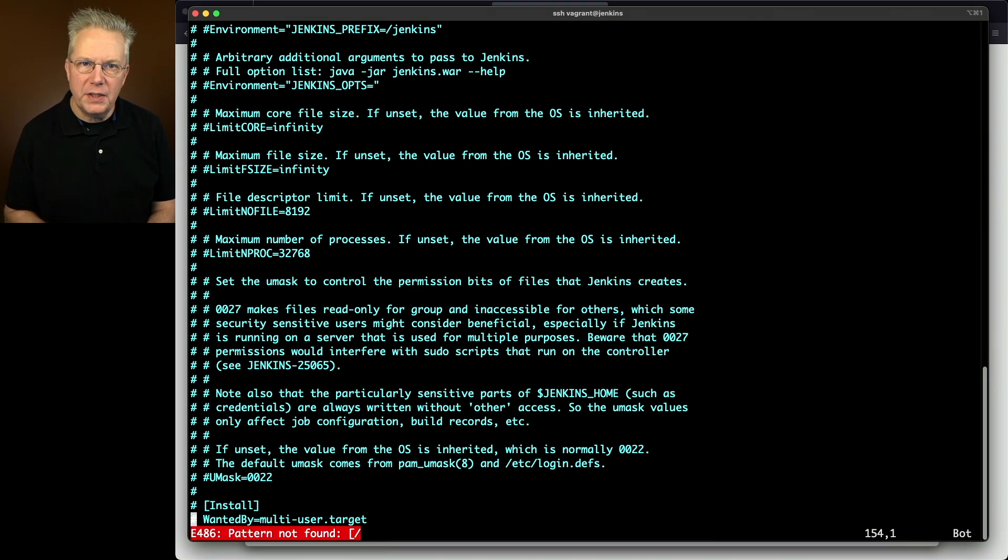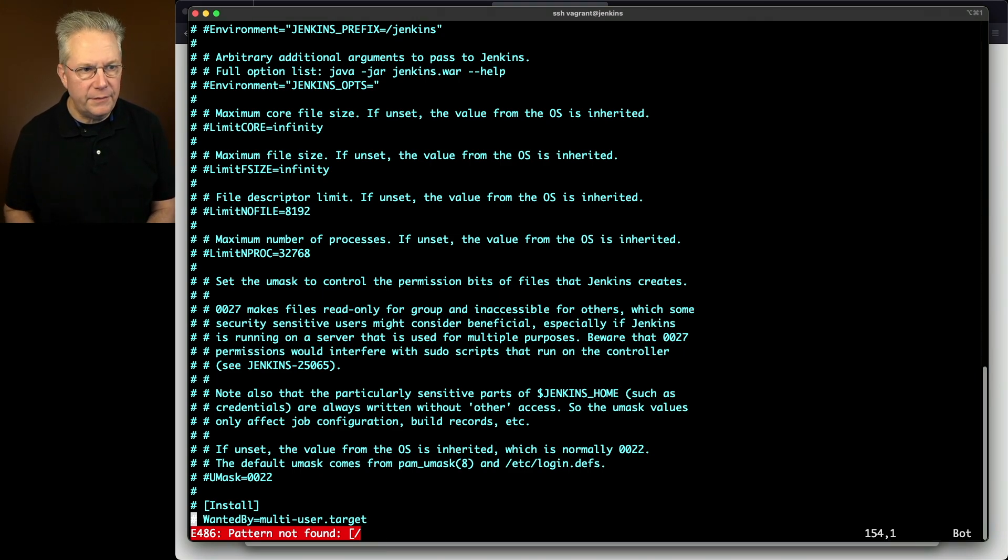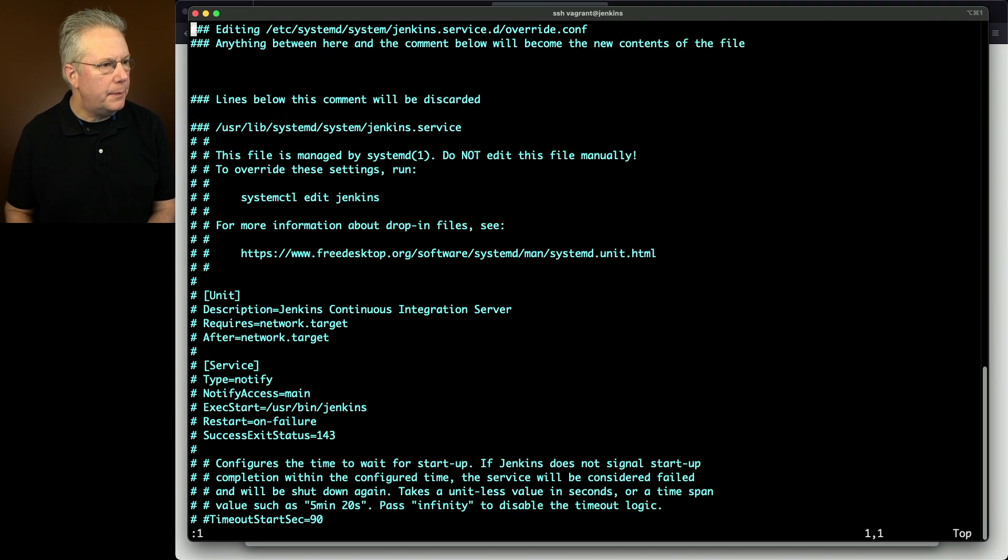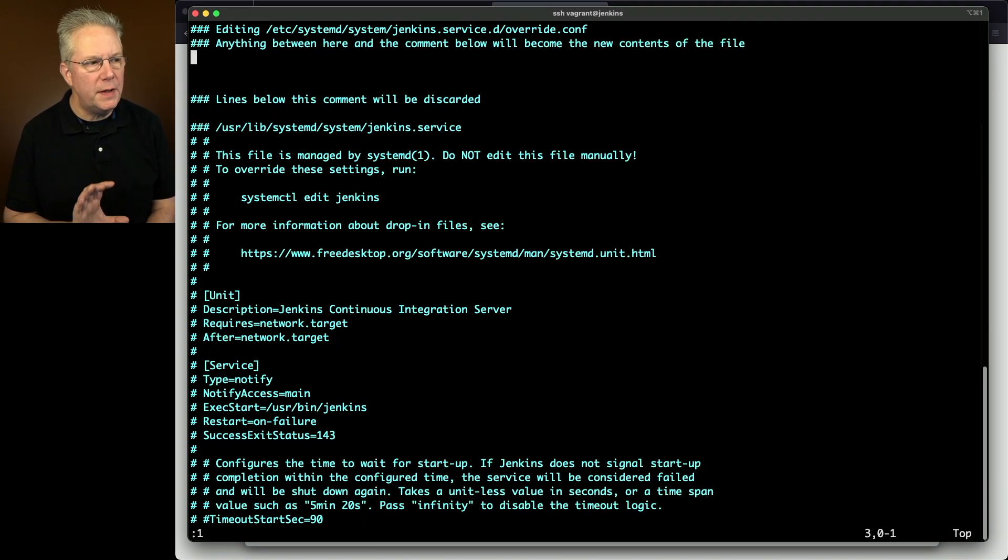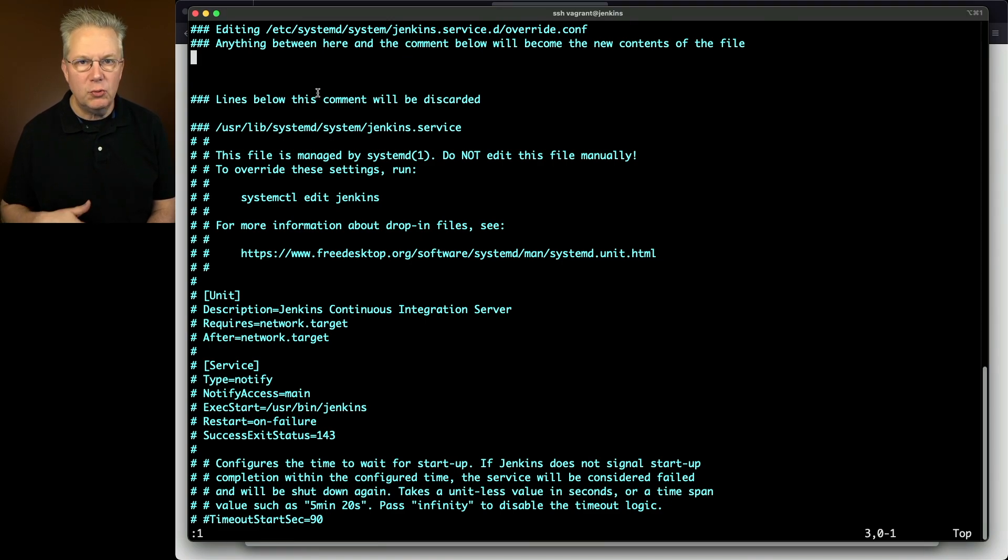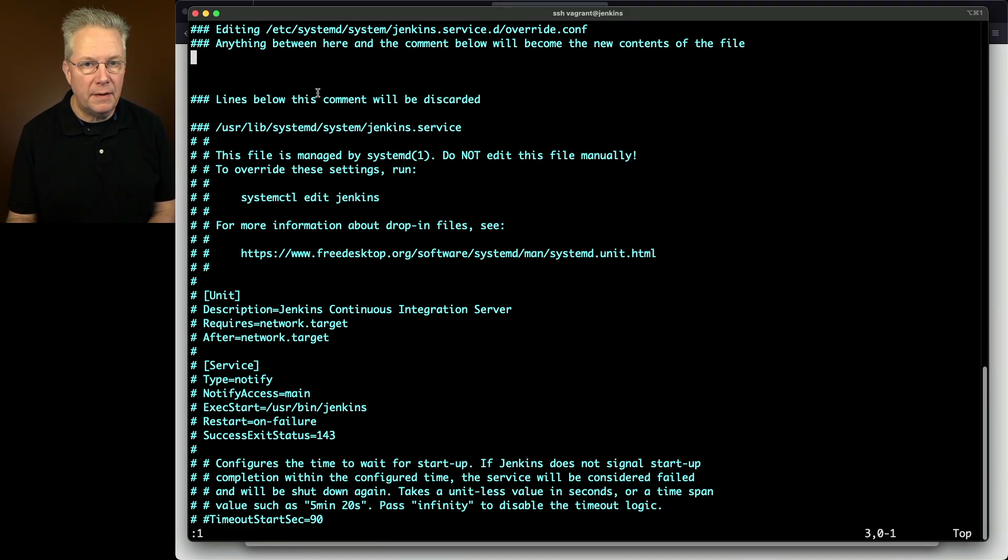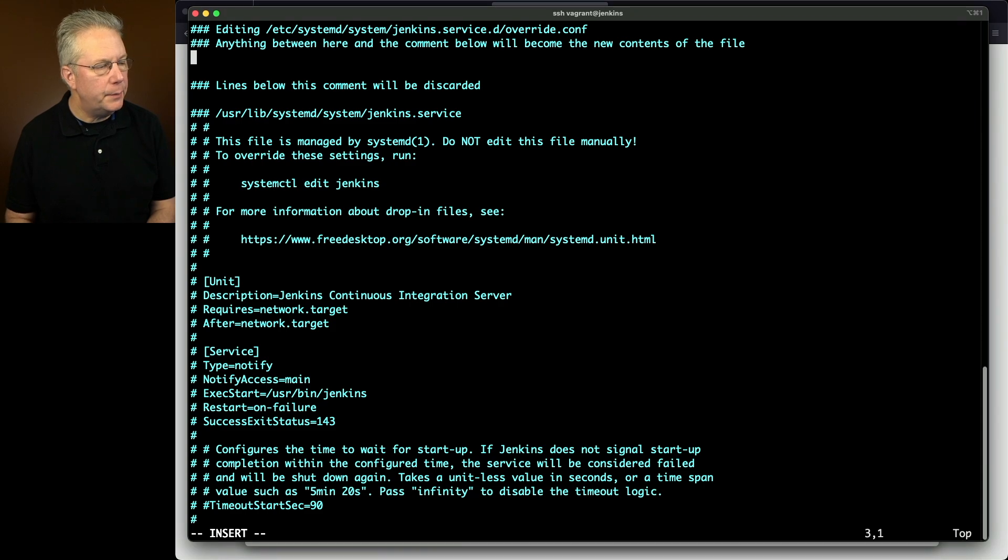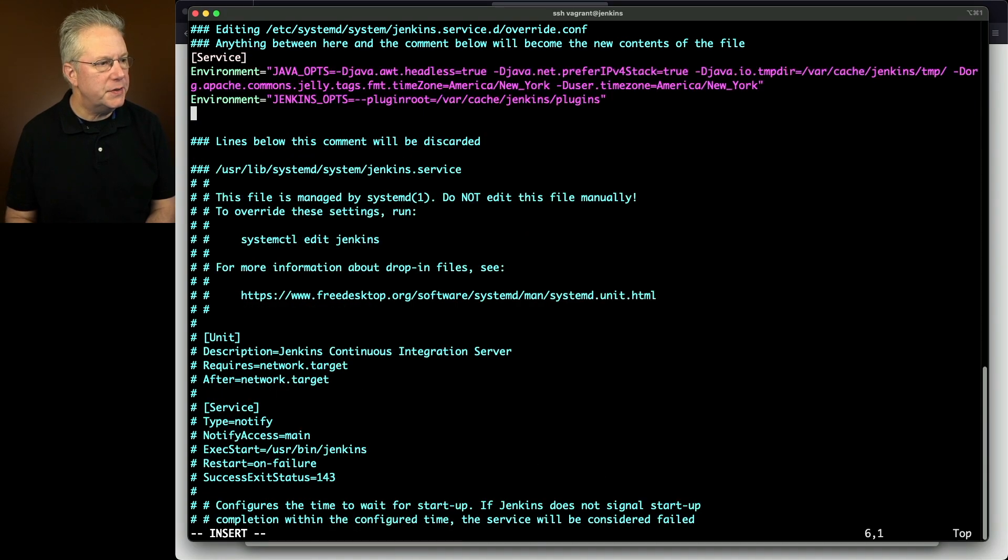But the changes that we want to make are going to be inside of the service section. I'll go back up top and I'm going to paste in between these two comments here. Anything between here and the comment below is what will become the new contents of the file. So I'm going to go ahead and paste in the changes that I want to make.